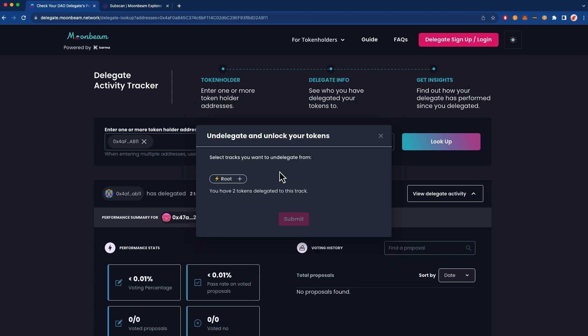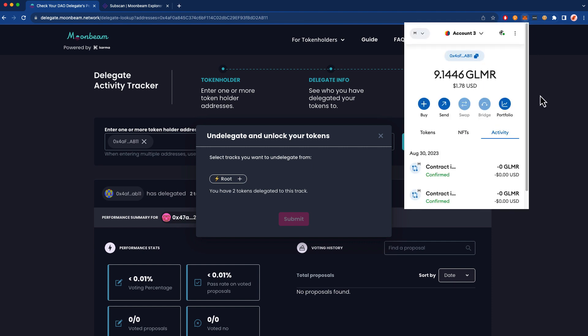Lastly, I just want to clarify one thing about the mechanics of delegating your tokens to a delegate. At no point in time do they have access to your Glimmer. They can't spend it, they can't trade it. It actually stays in your account. The only thing is that you will see your balance decrease in MetaMask.